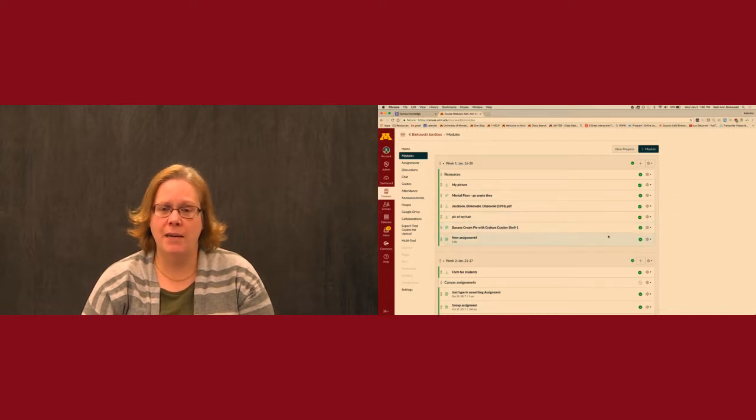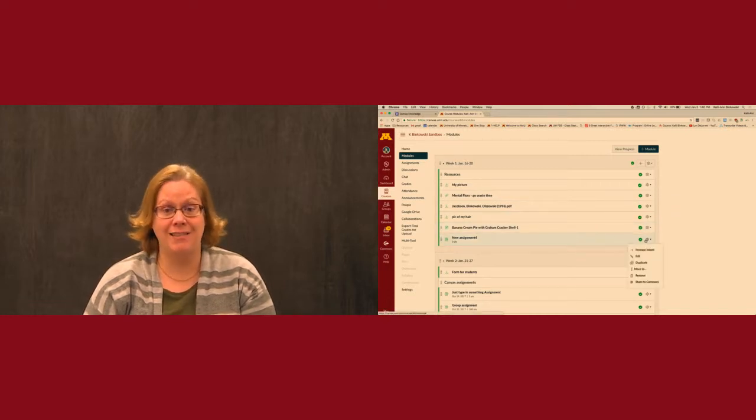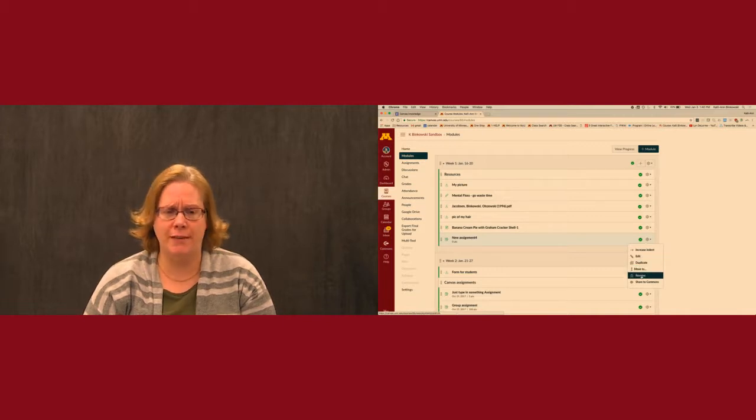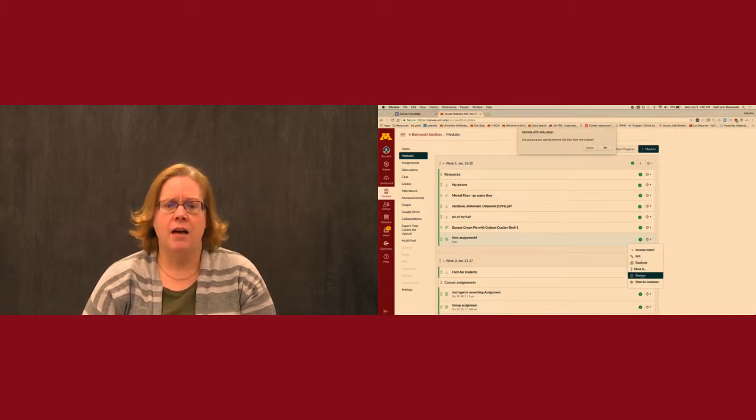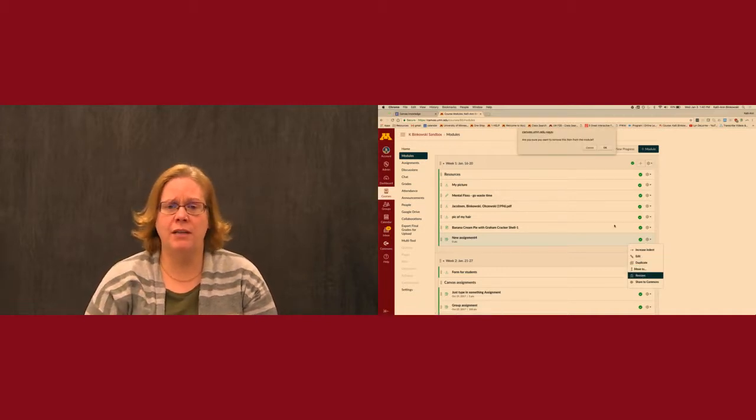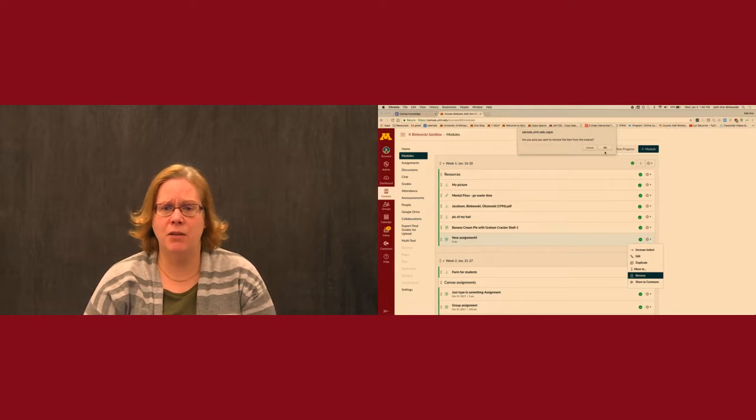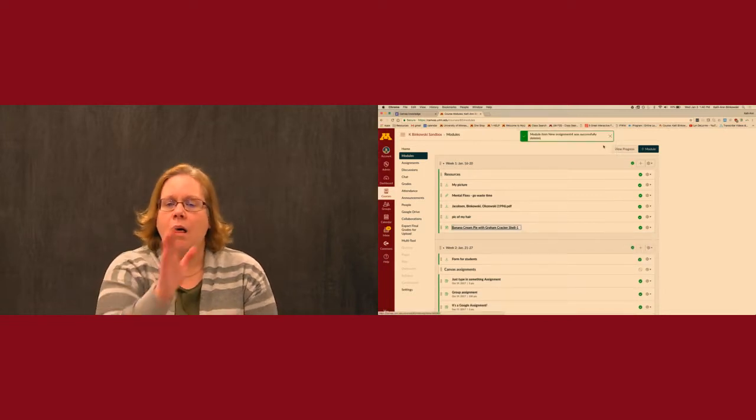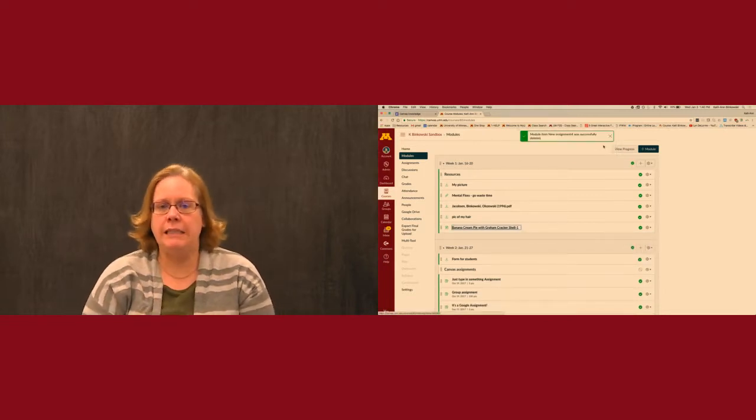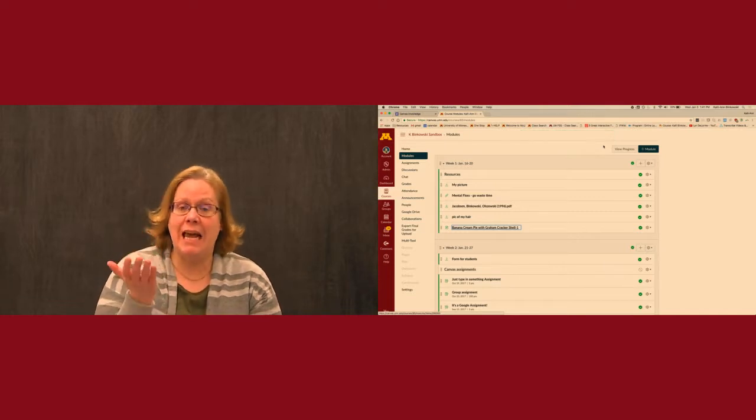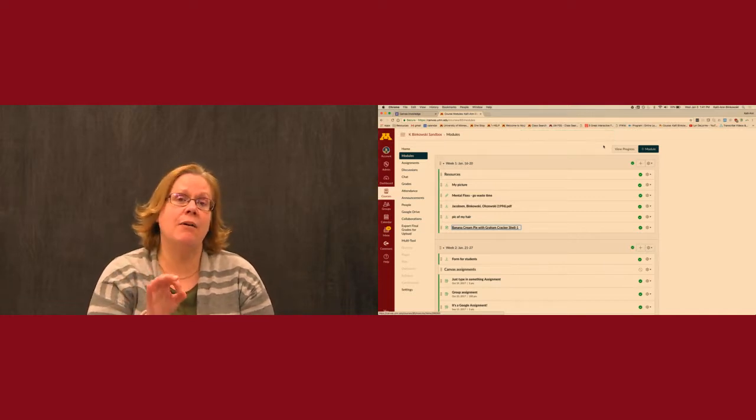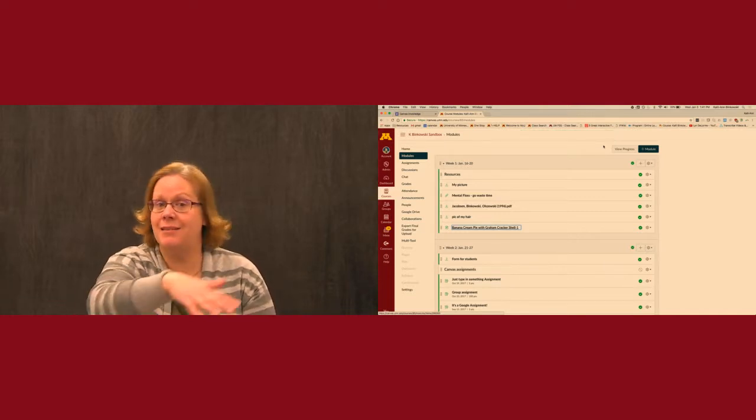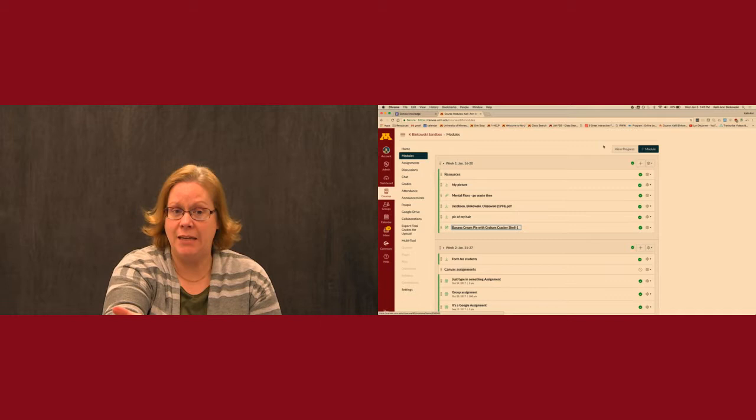So just to show you what I mean, just for fun I'm gonna remove this thing that says new assignment for. I've clicked on the gear and I'm now clicking remove and I'm gonna go ahead and click OK. In Moodle that would have deleted the assignment. But in Canvas it hasn't. It has however removed student access from it because they don't have any way to get to it.